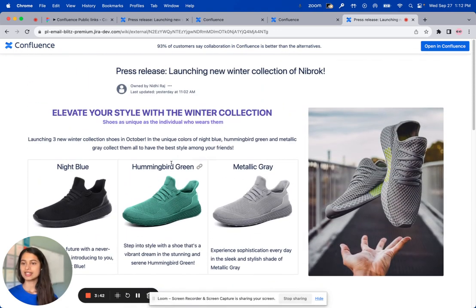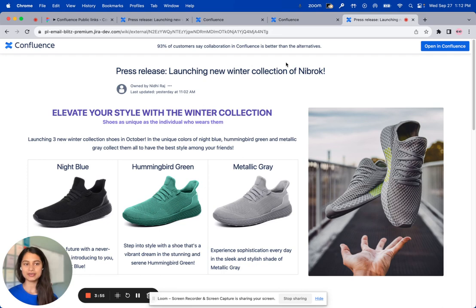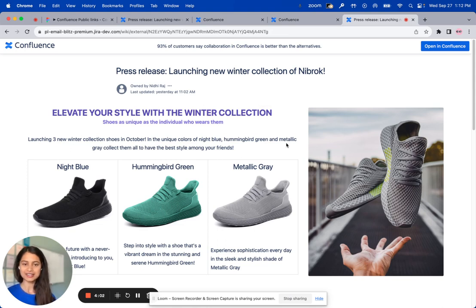We notice that the left navigation with the page tree is absent on this, and the top navigation with the editing tools is also not present, providing this clean, very nice view-only version of that Confluence page. I can easily view all of the information that was in that page right here using this public link.